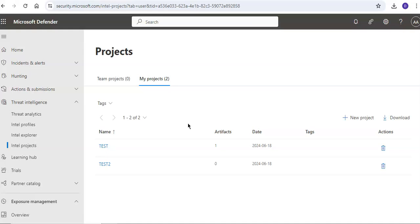In addition to performing various types of searches in Defender TI, you can collaborate with others on investigations. You are encouraged to create projects, add indicators related to an investigation to a project, and add collaborators to a project if more than one person is working on the same investigation.